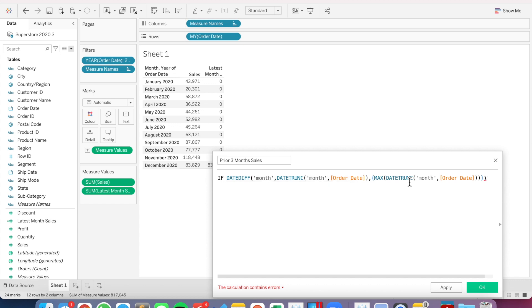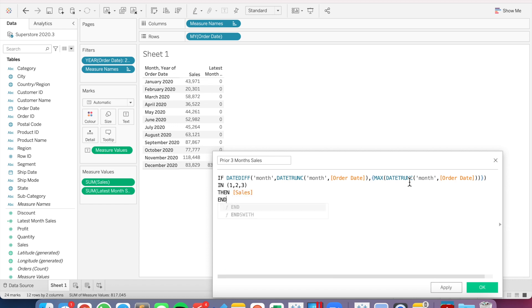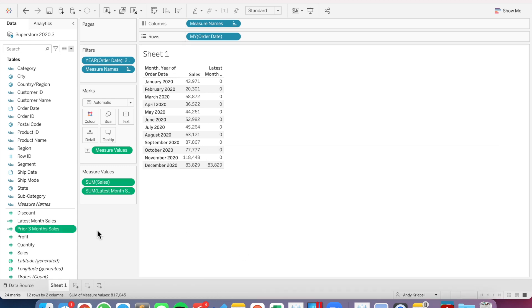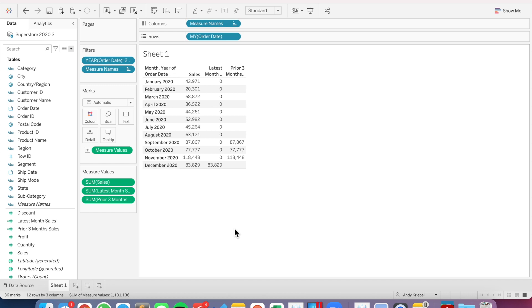So what this is saying now is: if that DATEDIFF is in 1, 2, or 3 — meaning if it is in the last three months — then I want to return sales, and otherwise return nothing. The DATEDIFF function is telling us the number of months between each order date and the most recent month. If that is 1, 2, or 3 — meaning one month ago, two months ago, or three months ago — then return sales. Let's drag that into the view, and now we can see we have the latest month sales versus the prior three month sales.